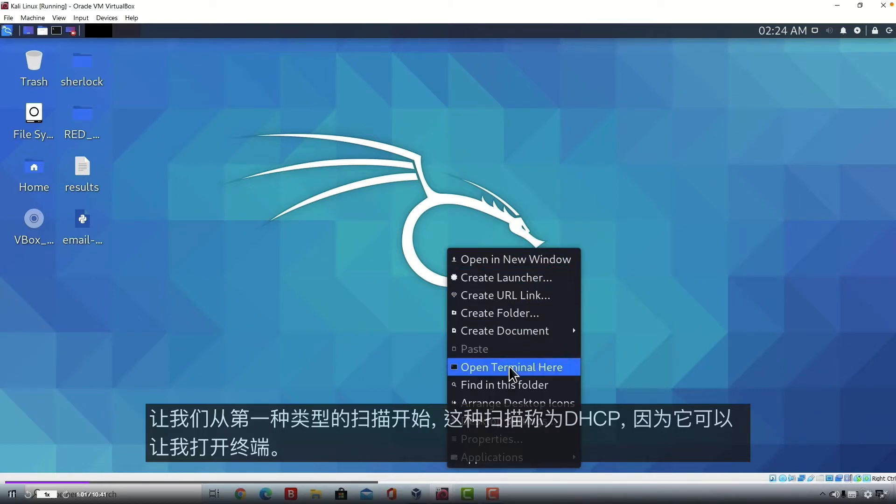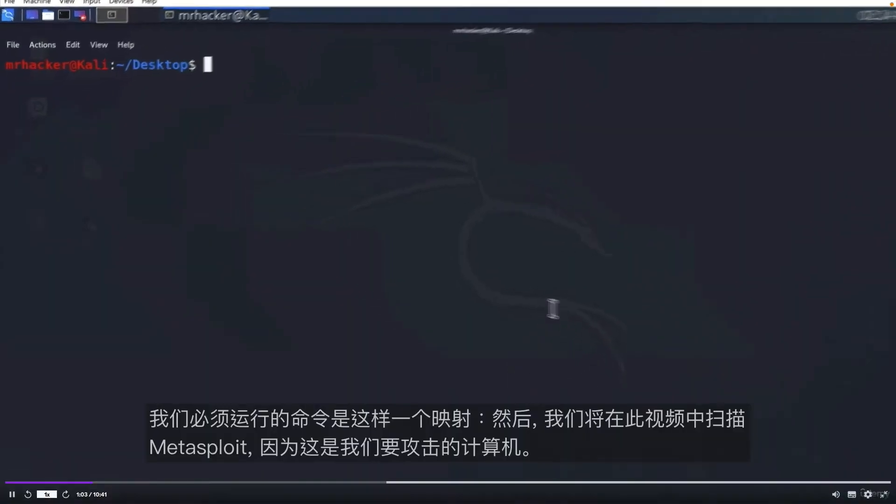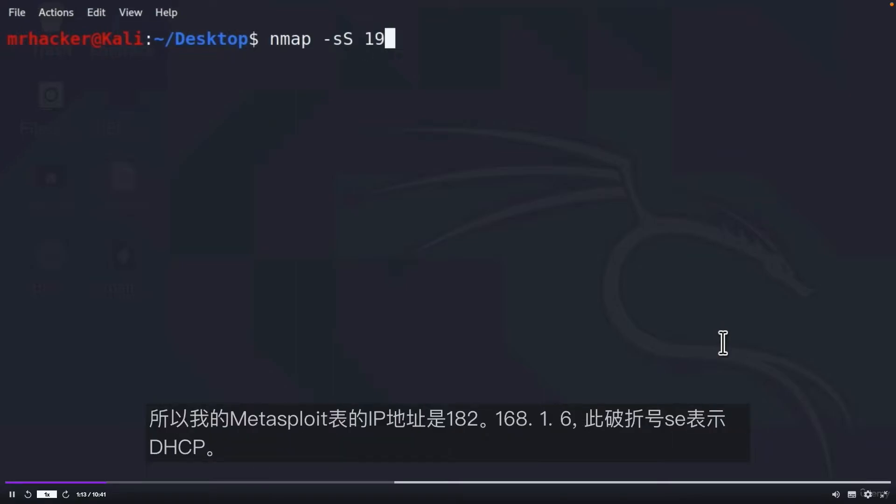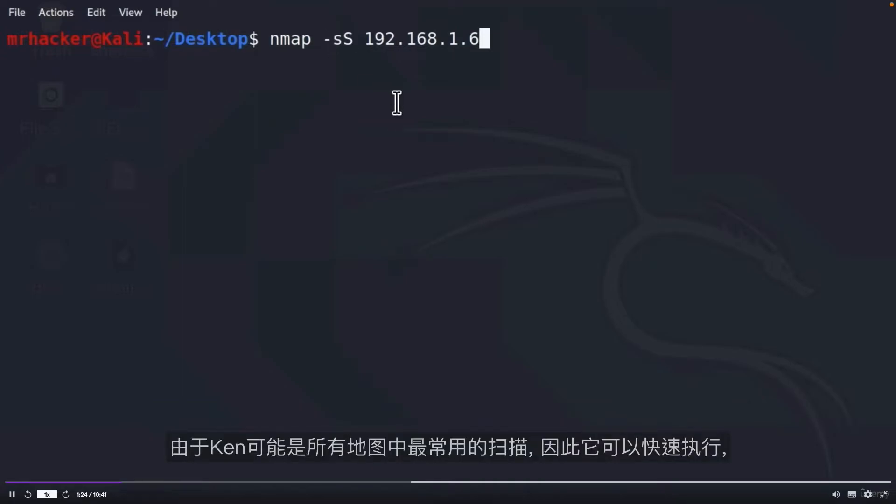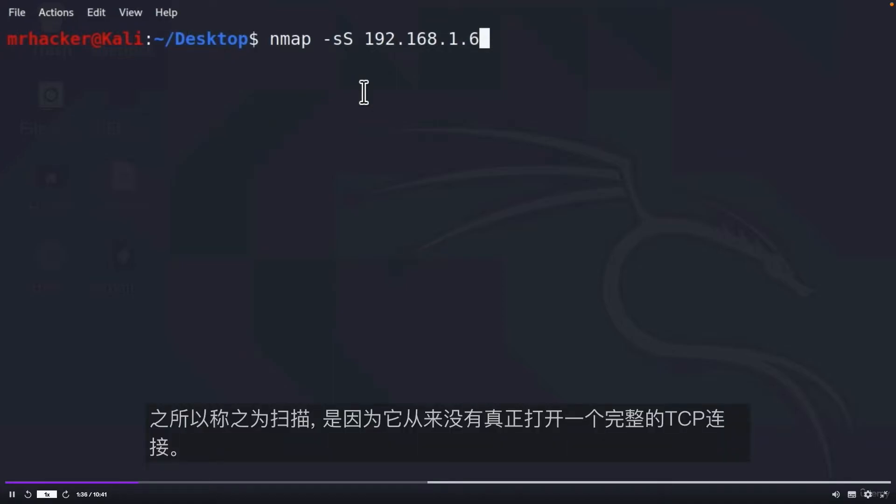Let's start with the first type of scan and that scan is called TCP SYN Scan. The command that we must run is Nmap -sS and then we are going to be scanning Metasploitable in this video since that is the machine that we are attacking. The IP address of my Metasploitable is 192.168.1.6 and this -sS is TCP SYN Scan. SYN Scan is probably the most popular scan in Nmap. It can be performed quickly, scanning thousands of ports per second on networks that aren't protected by a firewall.